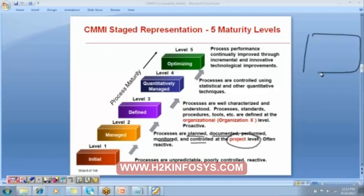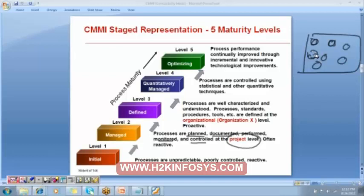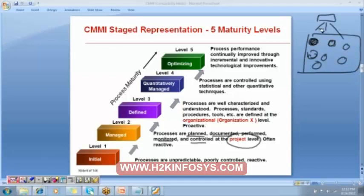In an organization with many projects, each project does its own planning, has its own documentation, its own tools, and control within the project. But the management at the head of the entire organization does not have control over these projects because each project is following a different plan and different process. So all these projects are not under the control of the organization.